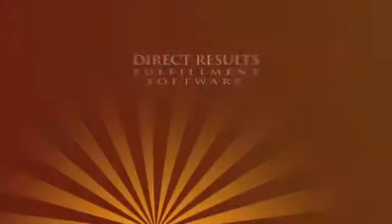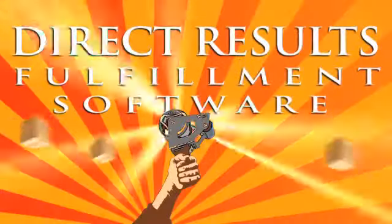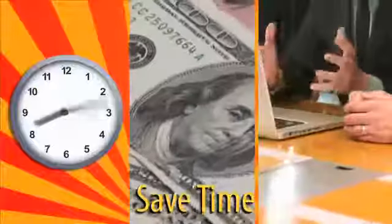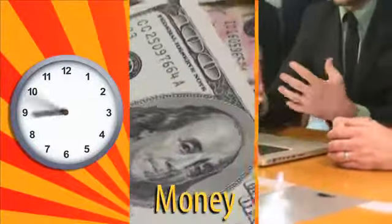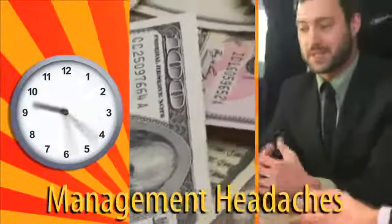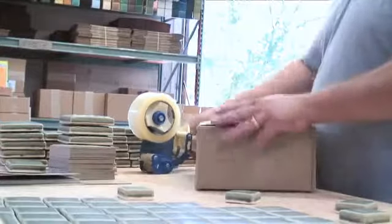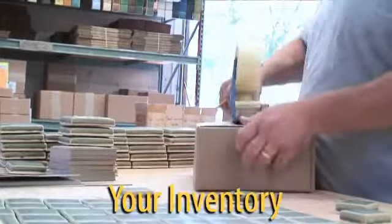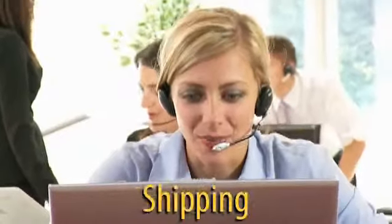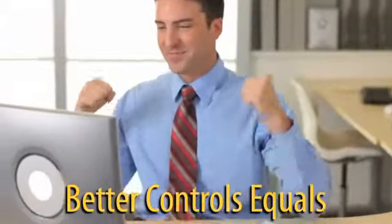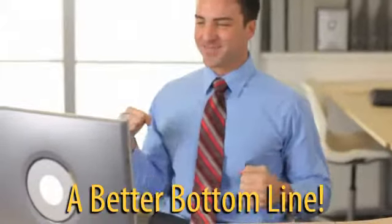Introducing Direct Results Philips. Save time, money and management headaches with a system that expertly controls your inventory, ordering, shipping and customer service. Better control equals a better bottom line.